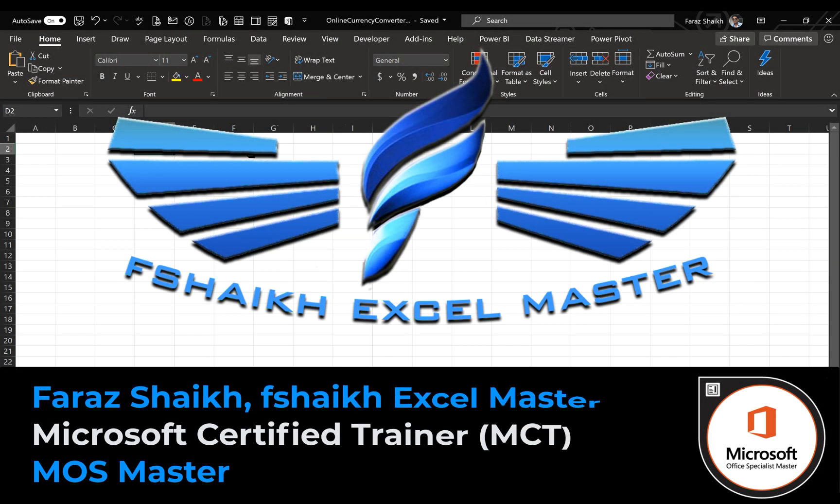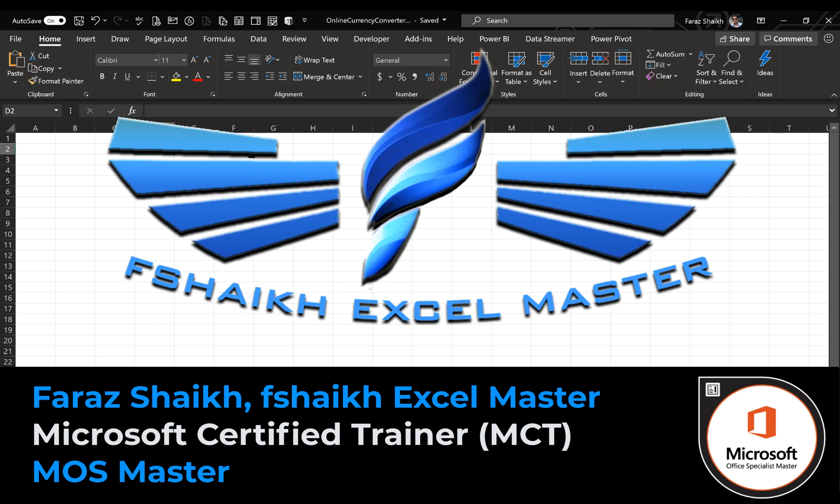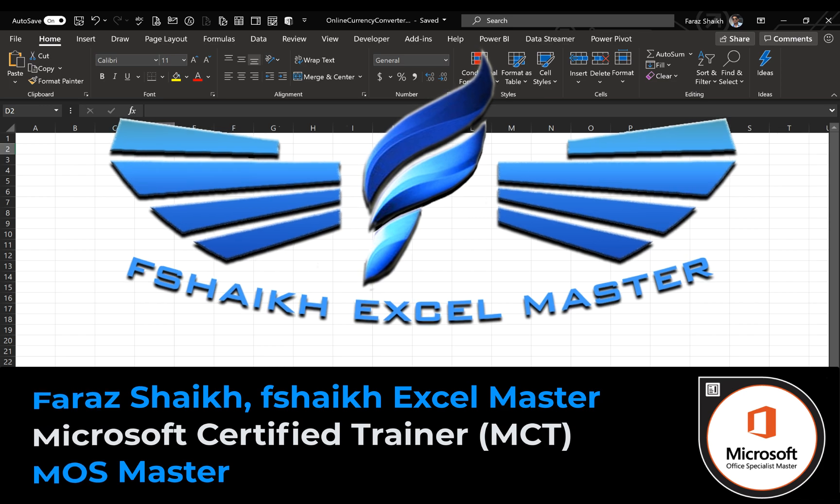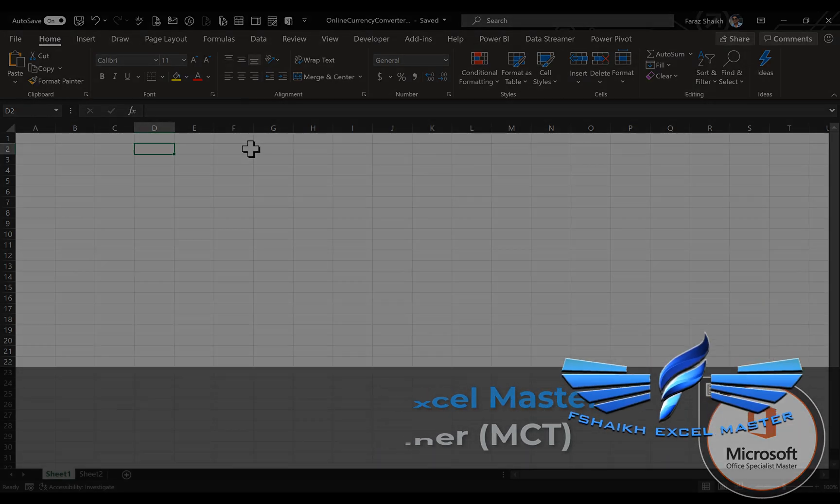Hello friends, welcome back. This is Faraz Shaikh, and in today's Excel video I'm going to show you how to use the online currency converter in Excel. Don't worry, we're not going to use any complex VBA codes or API keys. Those days are gone. With a single click you can get this information. Let's jump to our Excel file and let me show you how.